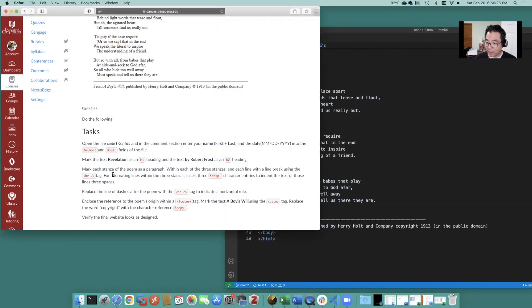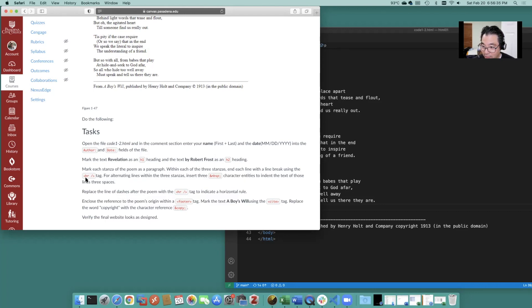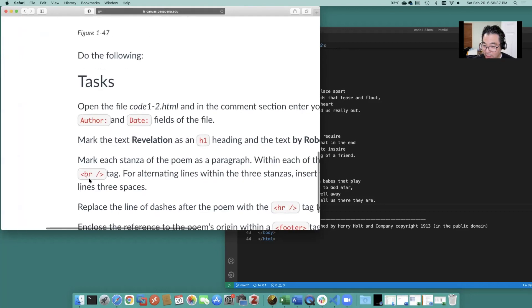So then use a hard break at the end of each line within each of the three stanzas. End each line with a break using the hard break right there and then that's the auto close tag.